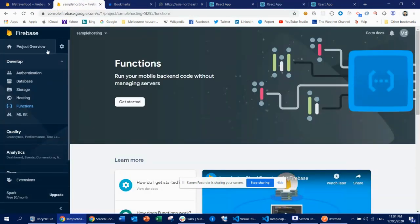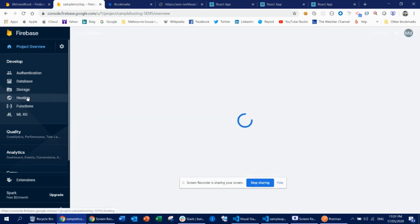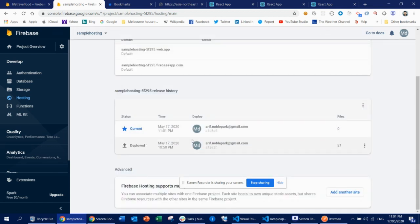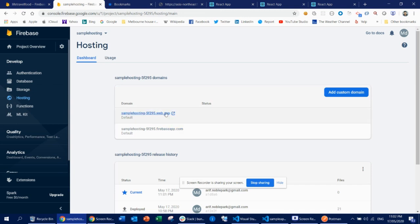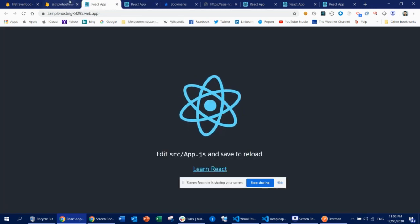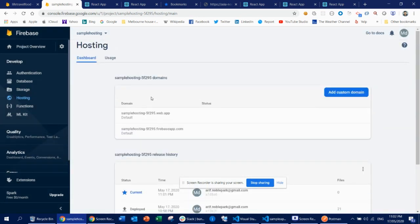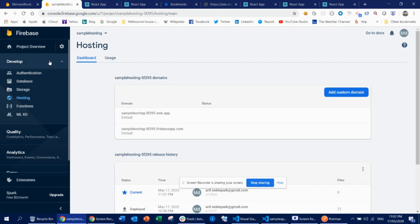Let me go back to the Firebase console and into the sample hosting project. Inside the Hosting section you will see your last deployment. You can see there are a couple of deployments — I deployed twice. This is the current one. You can actually roll back at any time — if you want to roll back to a previous deployment, you can simply click and roll back. Firebase gives you this automatically. You can also see the hosted URLs here — both of these should be working fine. You can also create a new site and bind your website to different sites.